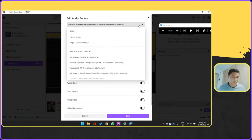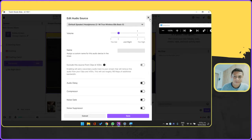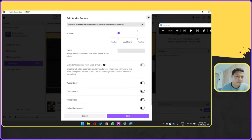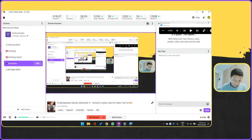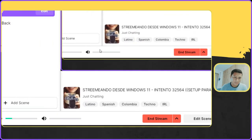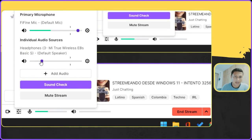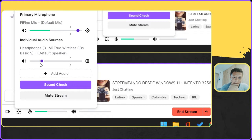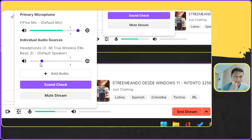Aquí tengo conectados mis earbuds de Xiaomi, con los cuales estoy escuchando música mientras trabajo, pero no los estoy utilizando en el momento. Esa configuración que establecí fue la que me permitió que en caso de que reproduzca música o sonidos dentro del streaming no vayan a opacar la voz. No sé qué tan efectivo sea en ciertas transmisiones o con ciertos software, pero en este caso me sirvió.